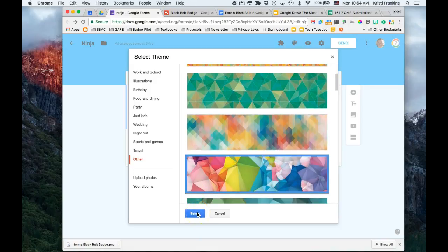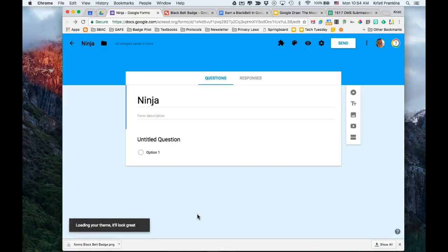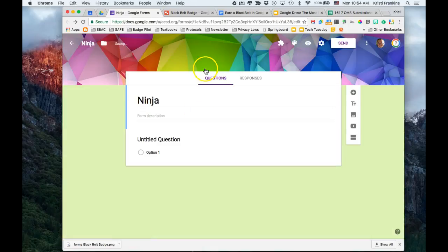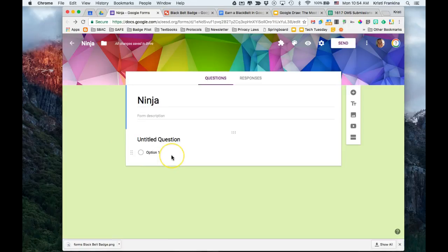I'm going to choose this mosaic picture. You'll see that it changes the banner image across the top and makes the color of the background coordinate.